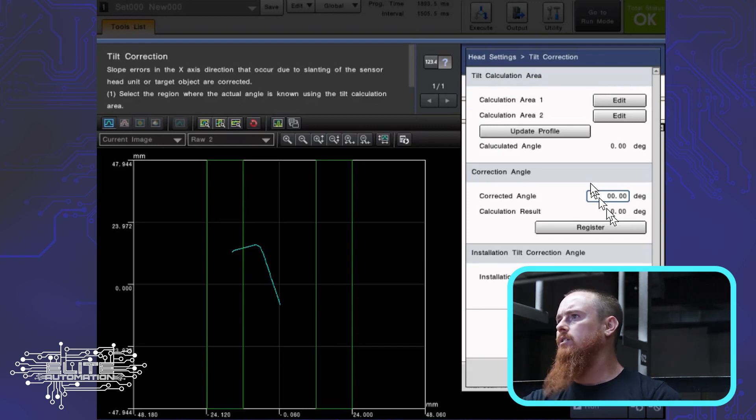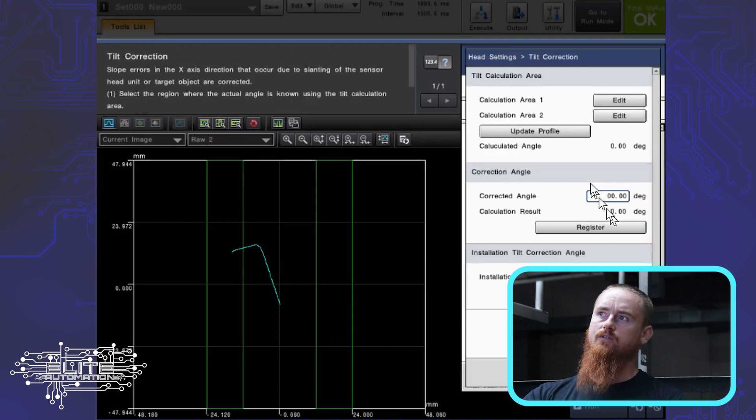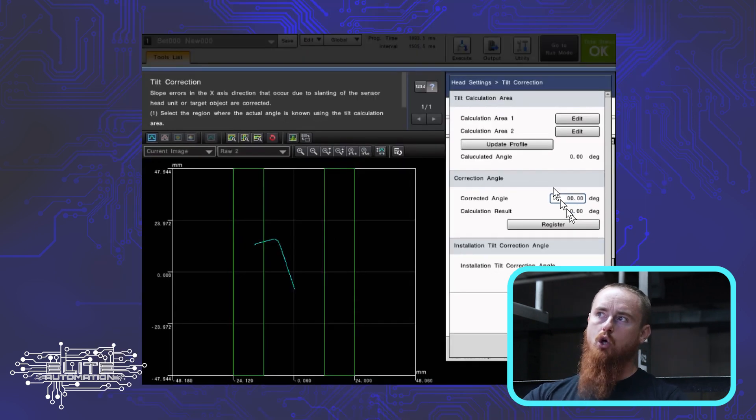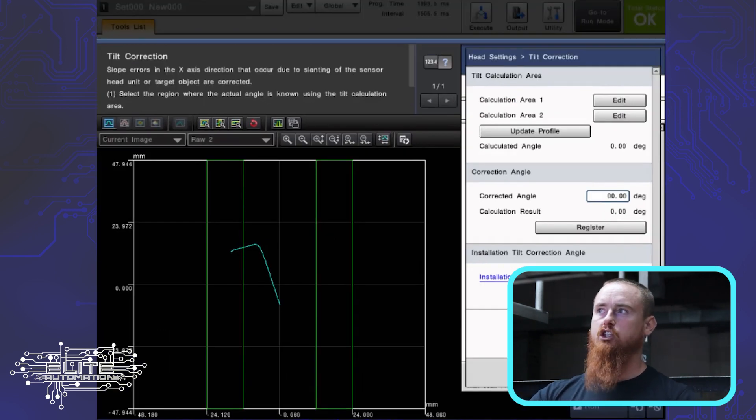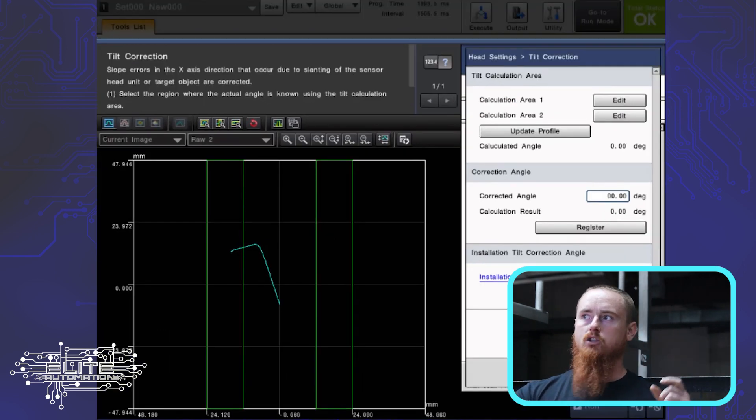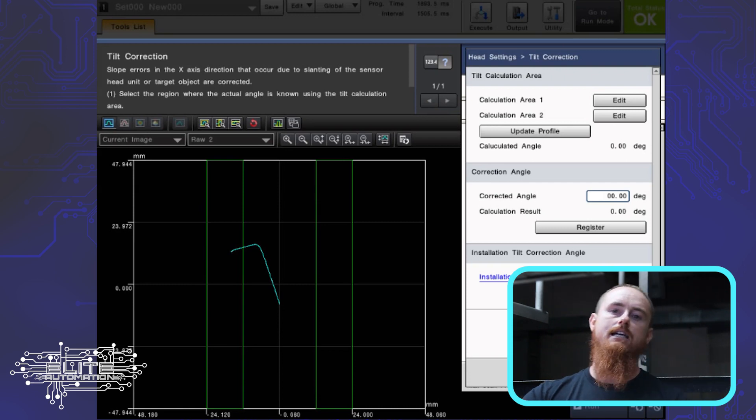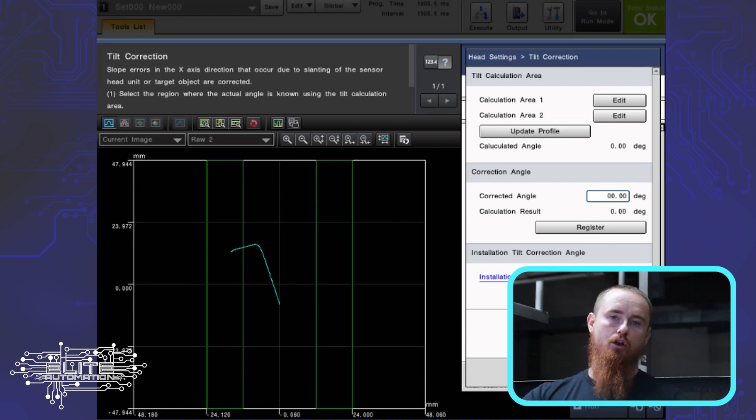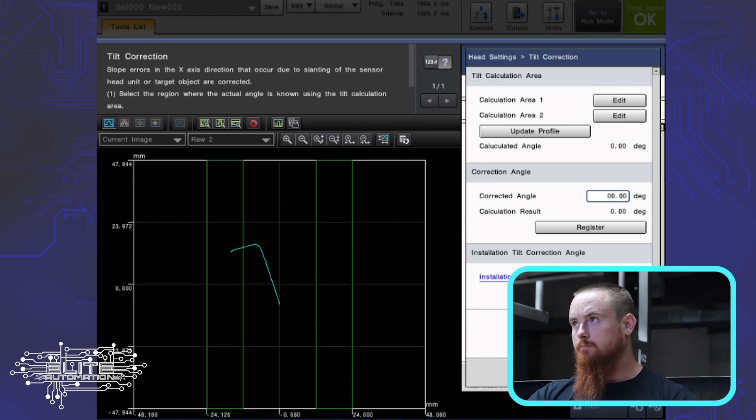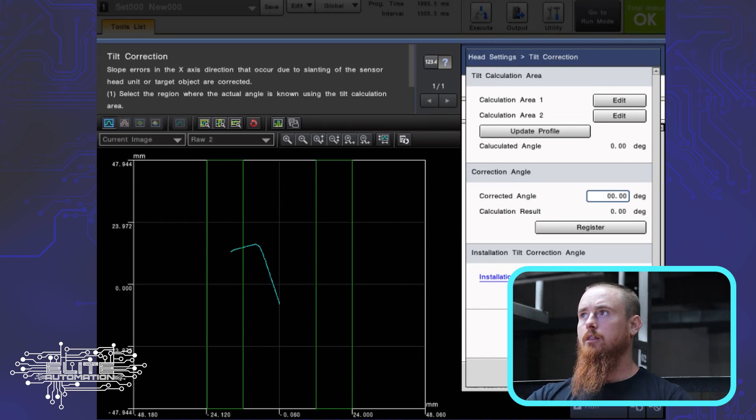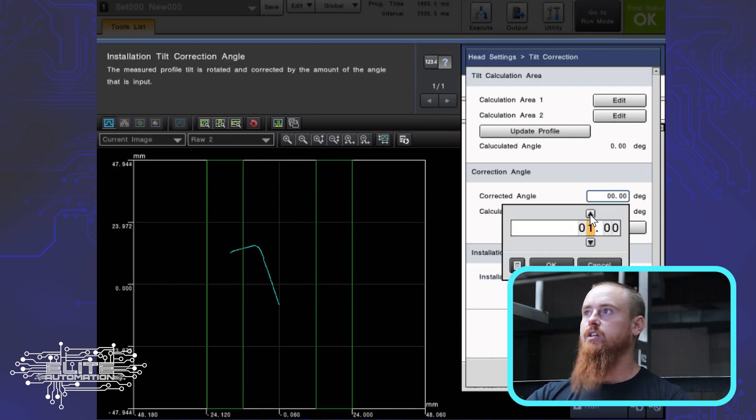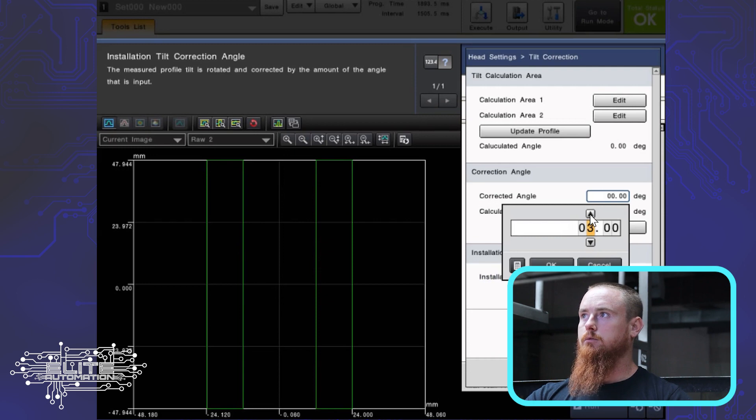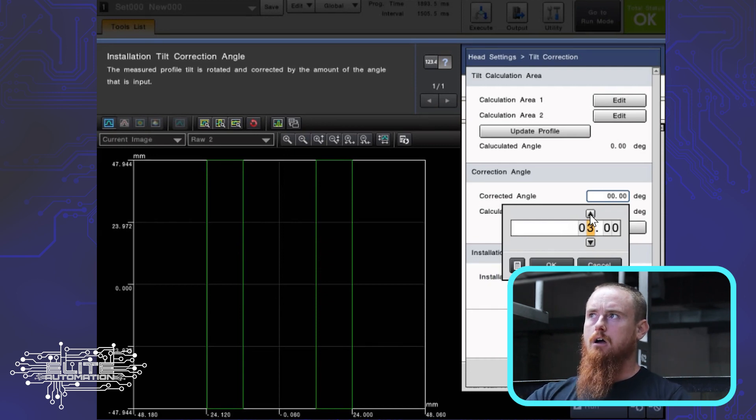Installation tilt correction angle. For us, we know that the camera is mounted on the robot tooling at a 15 degree angle. So we can come in here and tell this camera that it is mounted at a 15 degree angle. Just tick up these little tick ups here. Also, just a little bit of a tip.